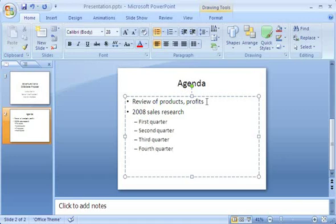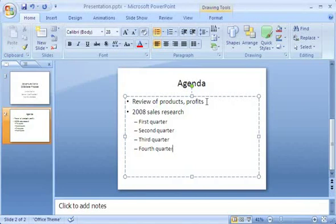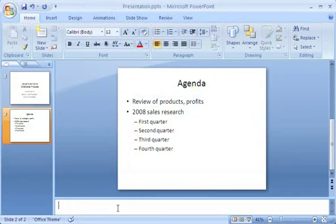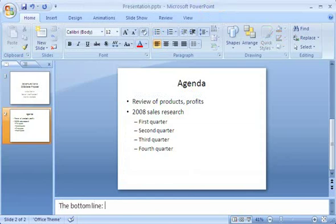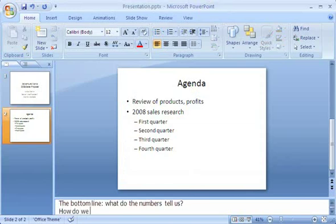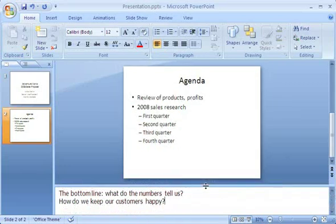Because there are additional things I'll want to say as I present, I click under the slide, where it says Click to add notes, and type my notes there. I can click this split bar and drag it up, so I can see more of the notes pane as I type.